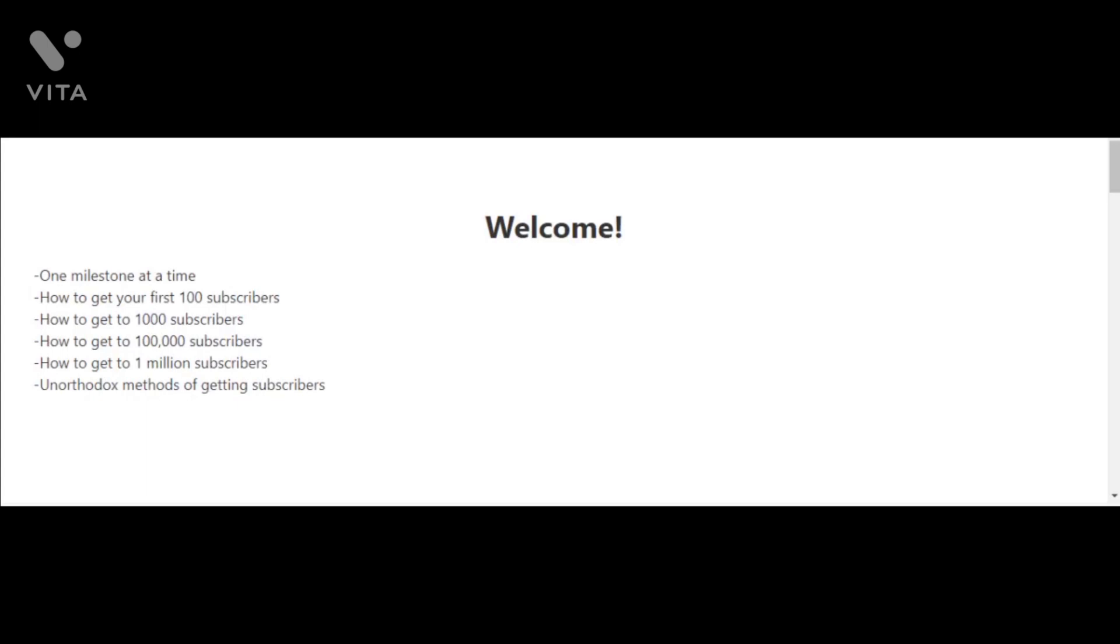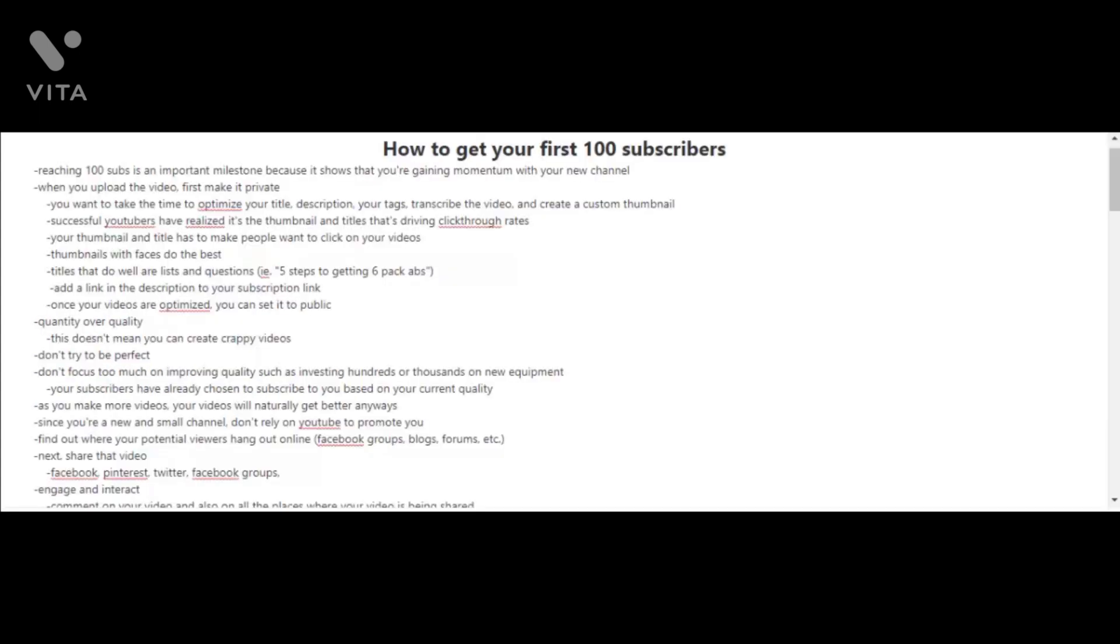Let's talk about getting your first 100 subscribers. Now for some people, 100 subscribers may not seem like much, and for others 100 subscribers seems a lot. But it is an important milestone because it shows that you're gaining momentum with your new channel.